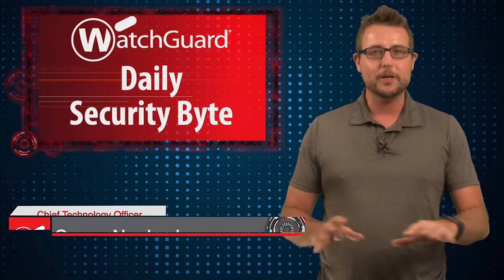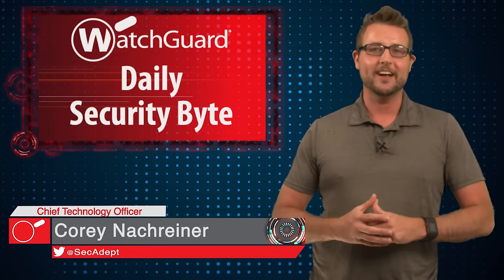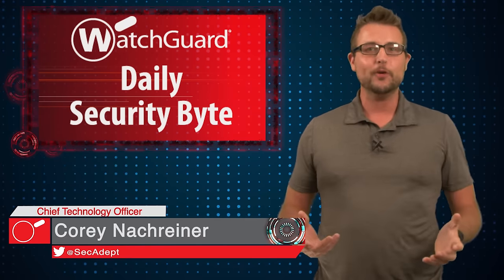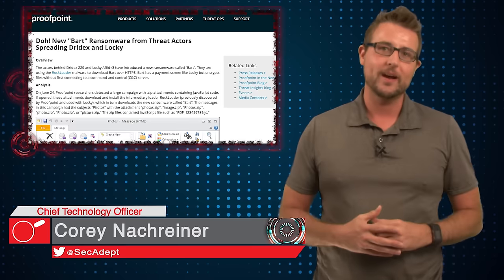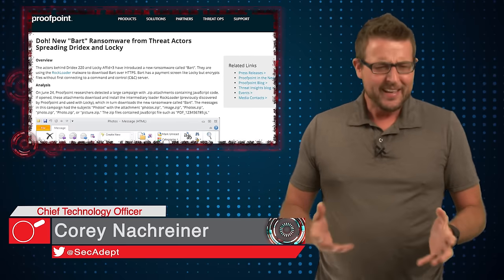Welcome to WatchGuard's Daily Security Byte. I'm Cory Knockreiner. Today's story is the BART ransomware.